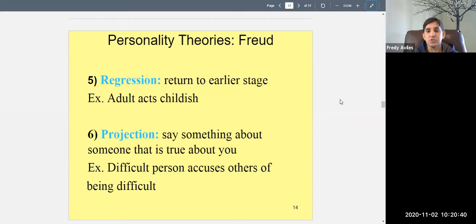Regression also happens often after divorce. Someone's marriage falls apart, and then they start partying, drinking, and acting like irresponsible teenagers again — trying to prove they still have it. But they have kids at home who need them, and they're acting like children. It's tough dealing with divorce, and people try to feel better by acting younger. That's regression.